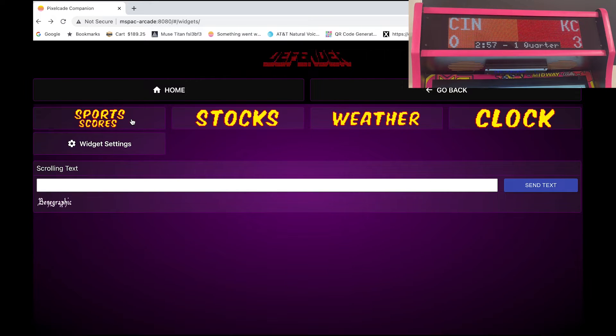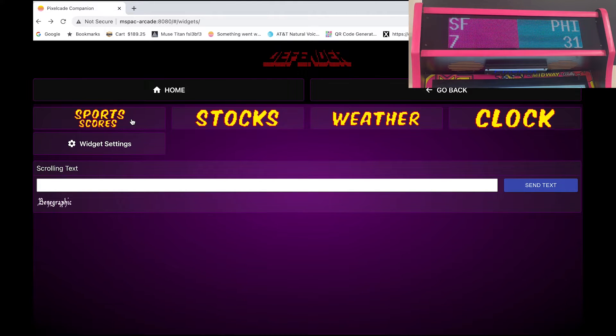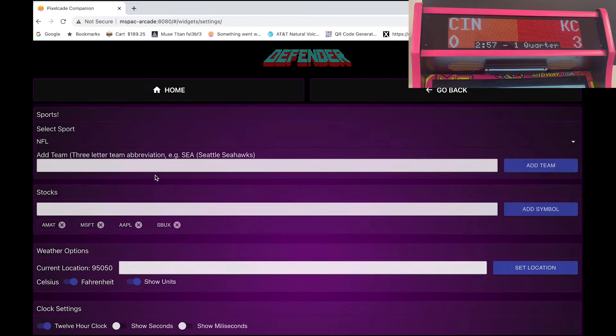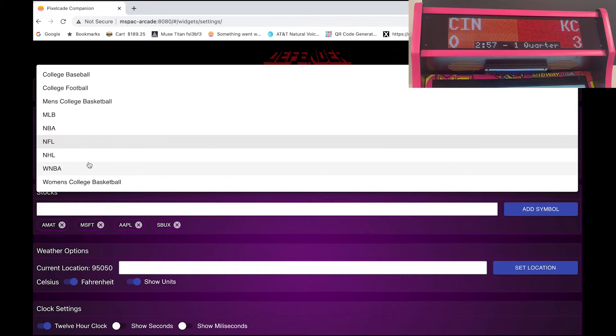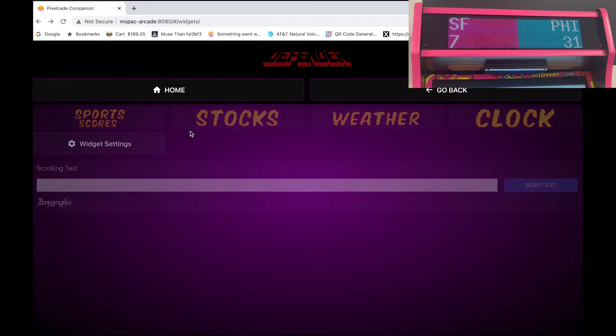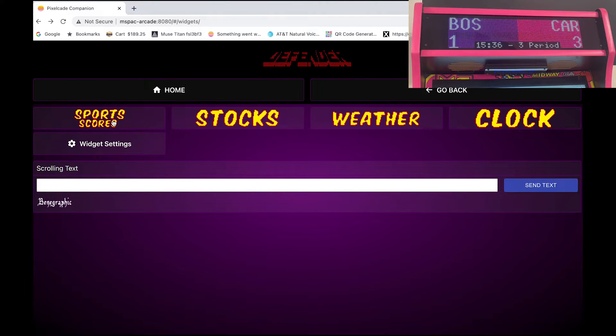So the first one is the sports ticker. So this will display various sports scores and you can see if the game is active it shows a little black box there in the bottom showing you the active score. Now let's say for example I want to see what's going on in hockey. So I can set up for hockey.